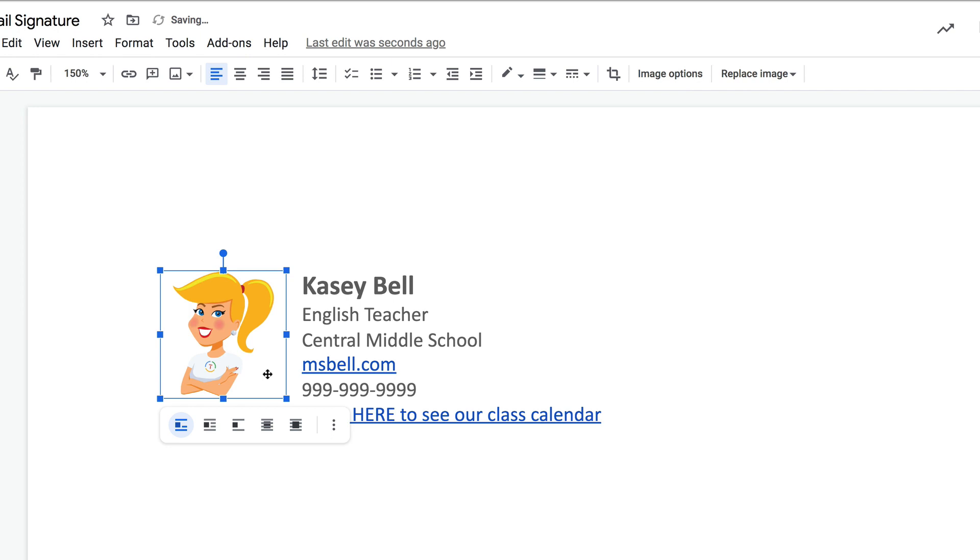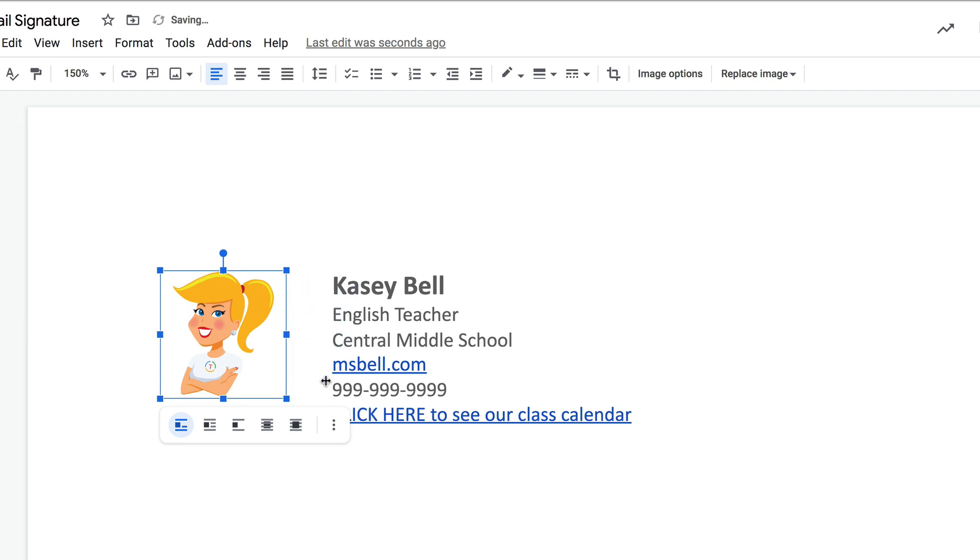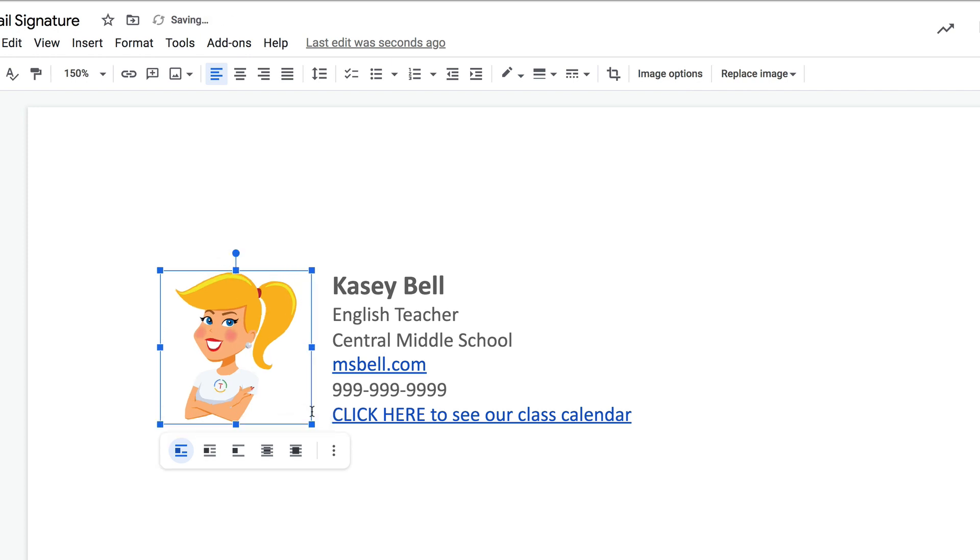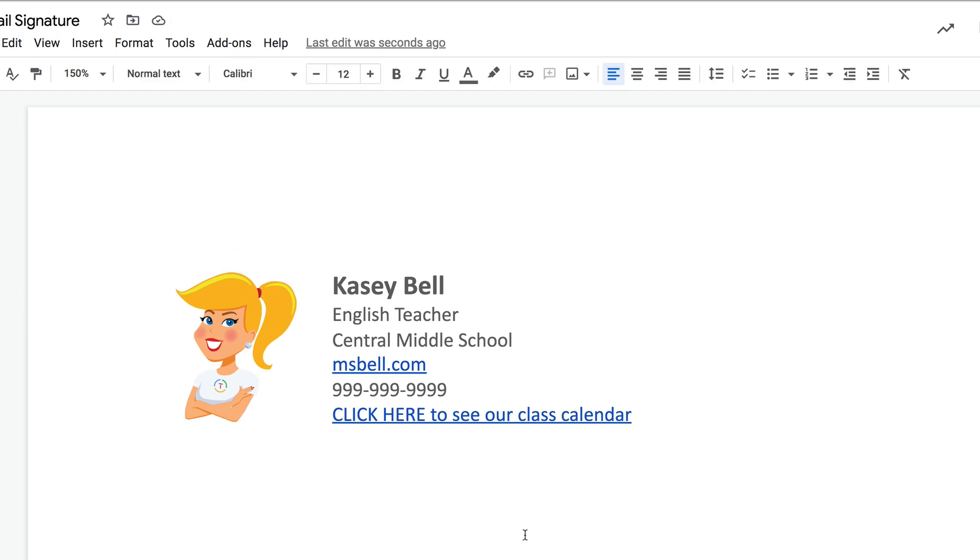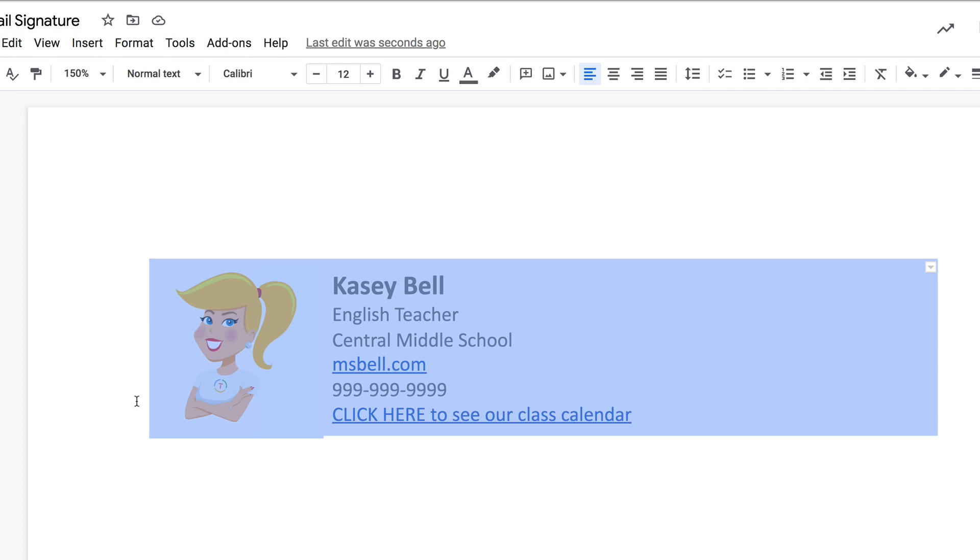Now something I like to do is to make sure that things kind of line up and my image is about the same height as the rest of my information, so I just resize that a little bit to make it look a little bit better. Now all I have to do is highlight all of this and then Control or Command C on the keyboard to copy it.